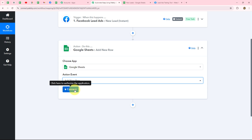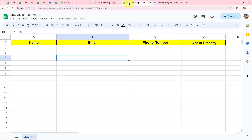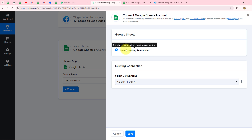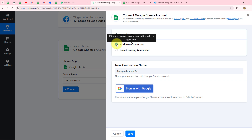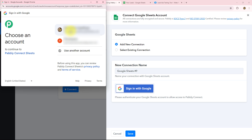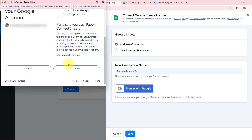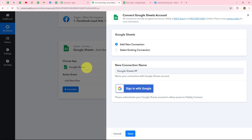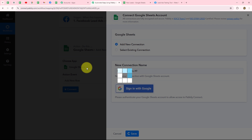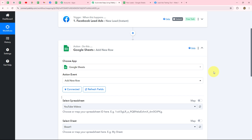To set up the connection, click the Connect button — make sure you're already logged in to the Google account with the spreadsheet you want to connect. We go to Add New Connection and click Sign in with Google. We select the specific Google account, and Pabbly Connect requests permission to access it. Our data is 100% safe with Pabbly, so we click Allow. The authorization is successful and the connection between Google Sheets and Pabbly Connect is complete.